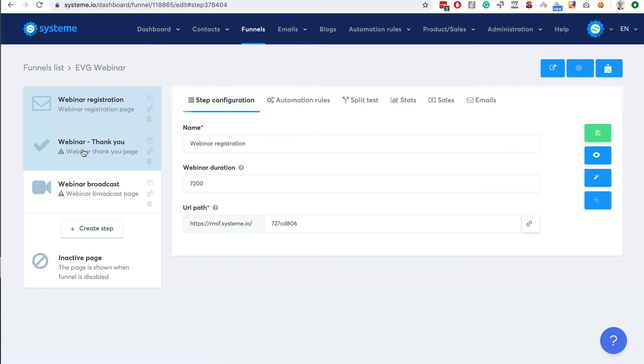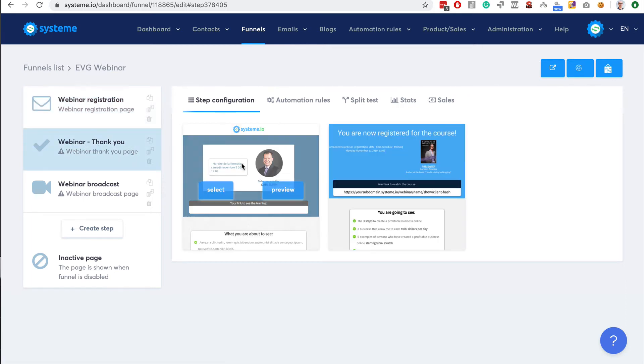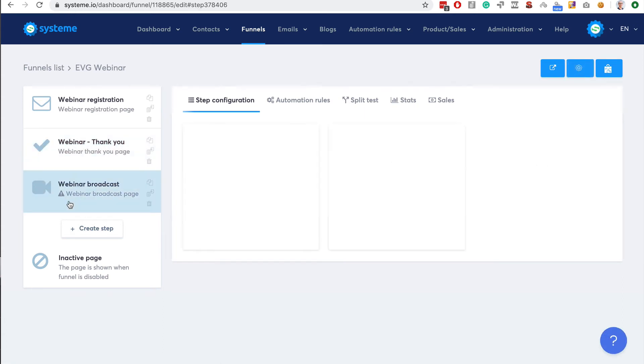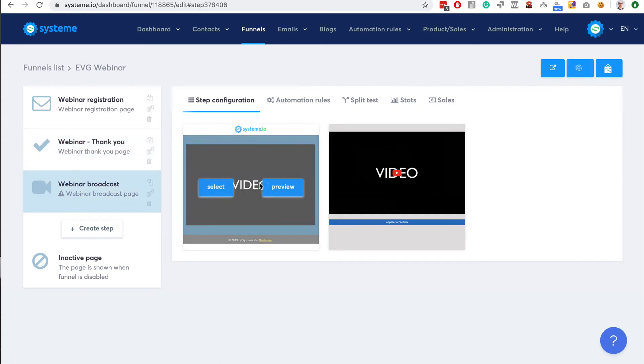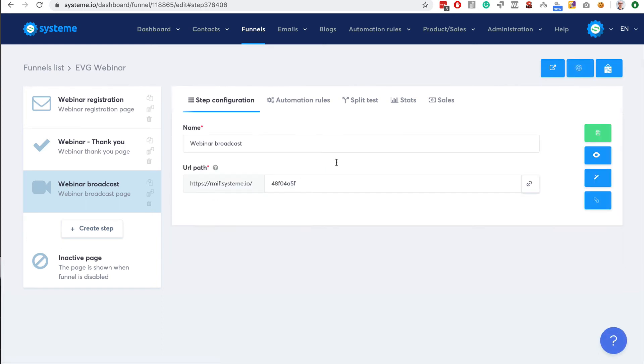We have the webinar registration page, webinar thank you page. Let's go ahead with the same template. Let's go to the webinar broadcast. We have two templates that are very basic.